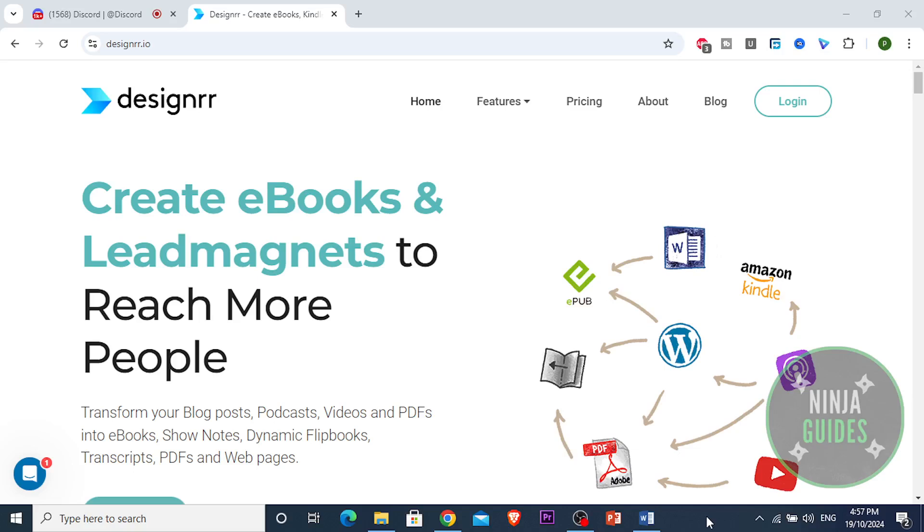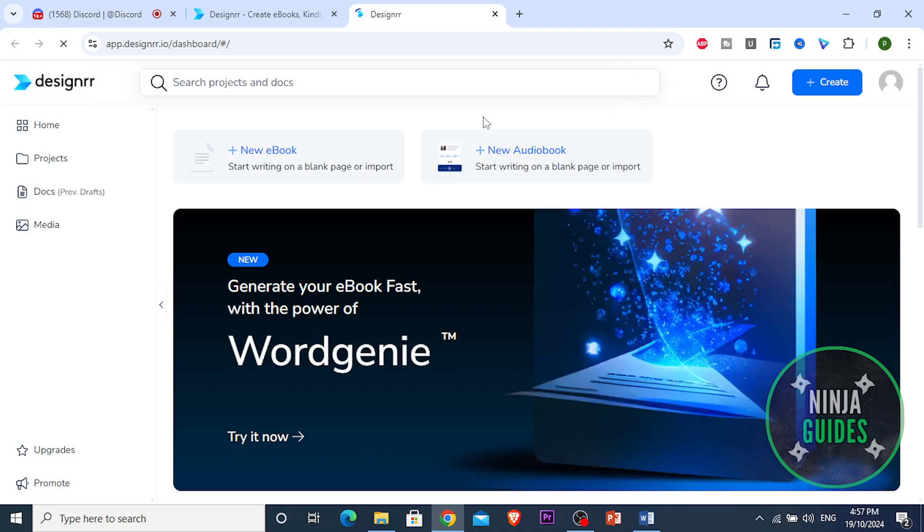Alright guys, so this video I'm going to show you how to create a Kindle ebook with Designer. First things first, I'm going to log into my account and show you the dashboard.